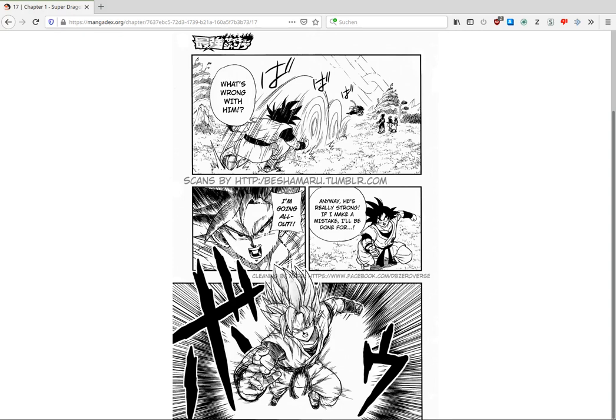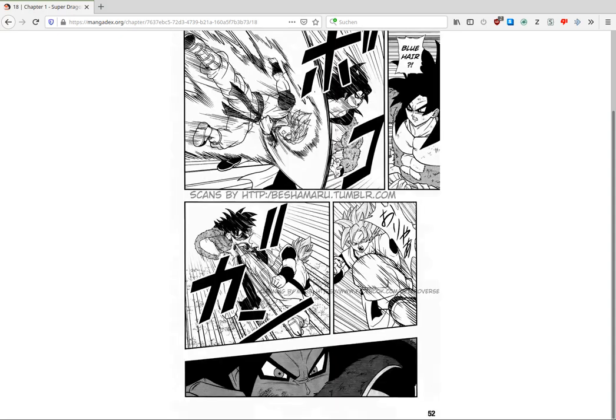And so here he went Super Saiyan Blue. This is not Super Saiyan. Why would he go Super Saiyan Blue and say I'm going all out if Super Saiyan 4 is that weak?